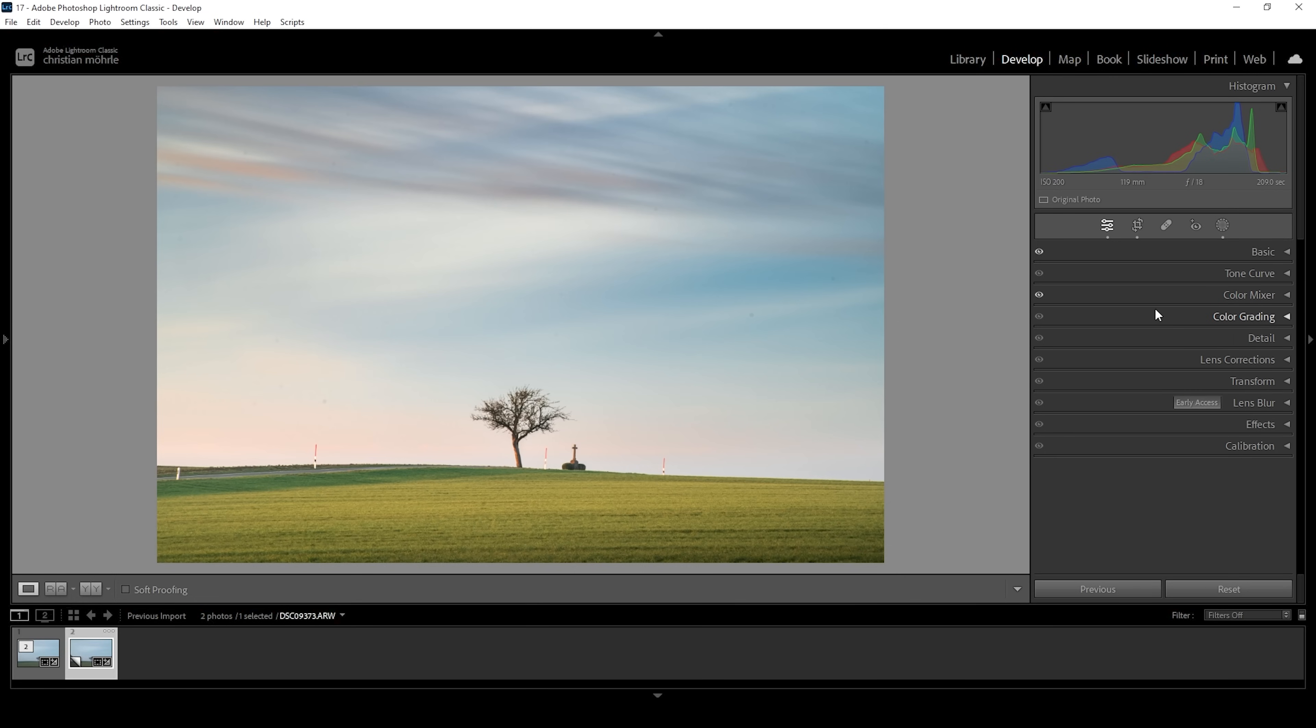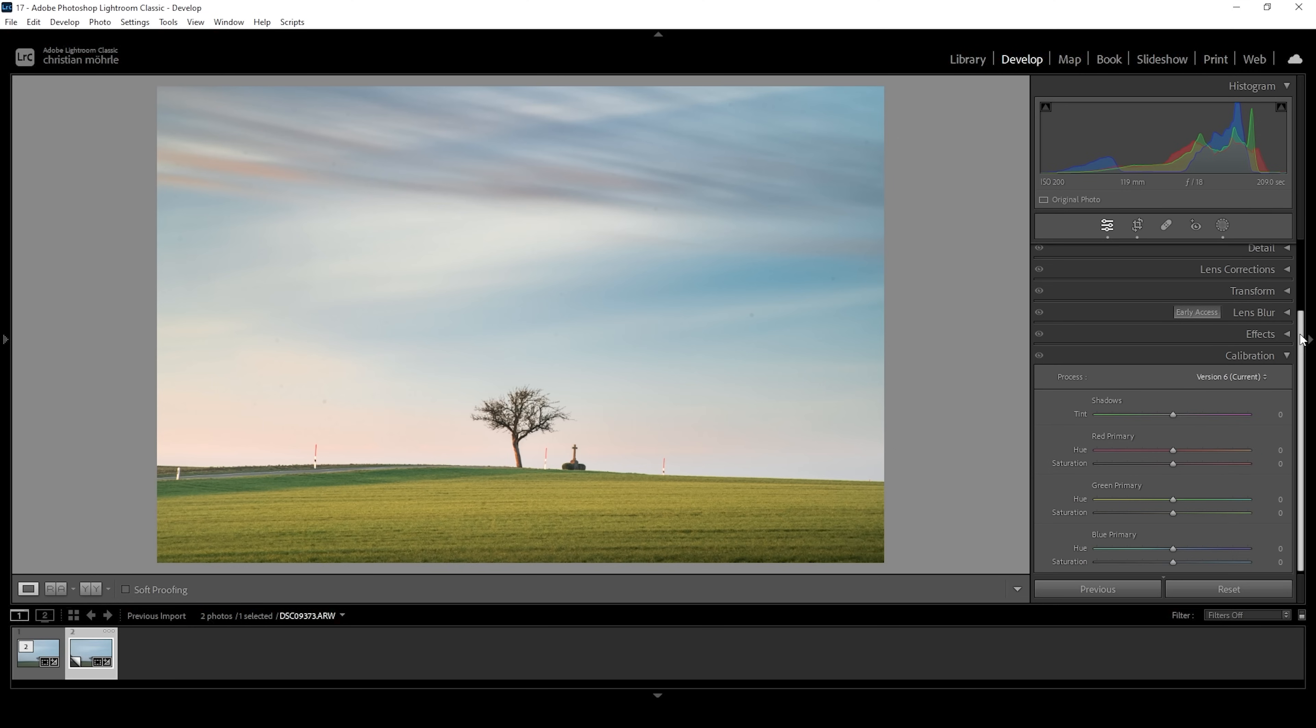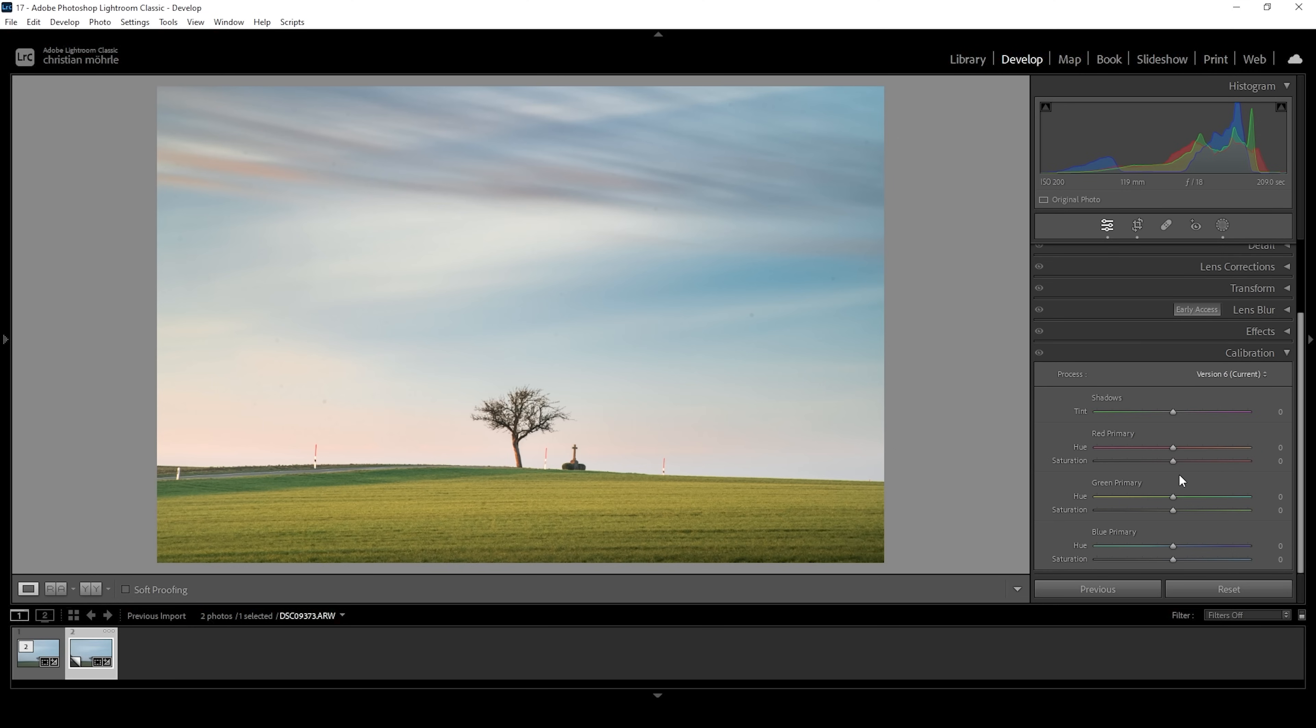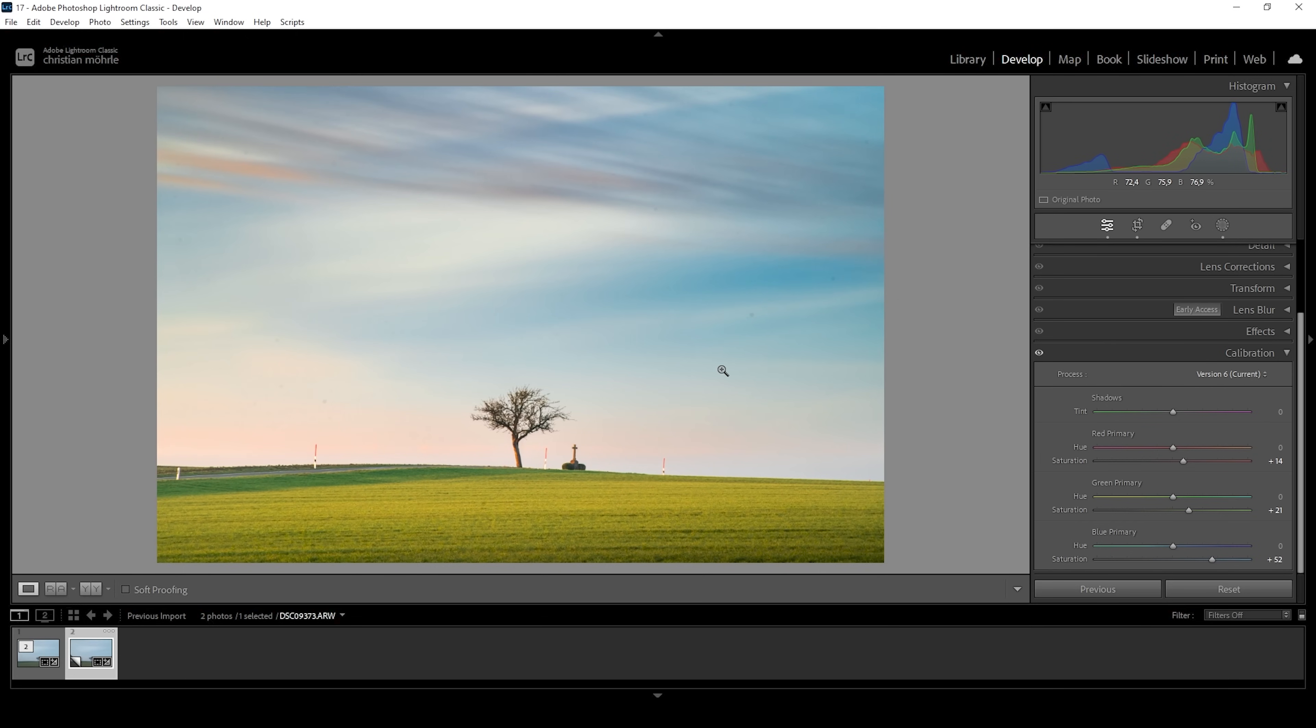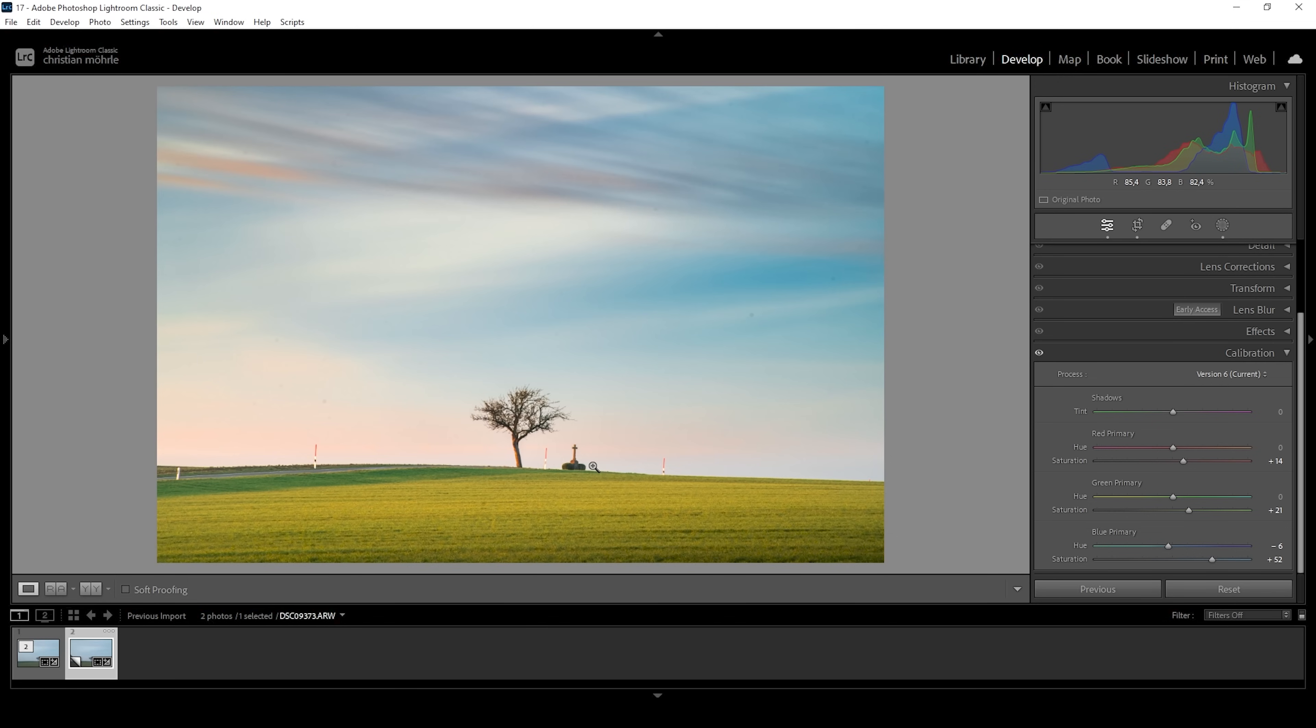Now I'm not going to touch the split toning because I don't think this works for this scene. However, I want to go into the calibration tab and just bring up the saturation of all three colors. So red, green, and blue. So here we have a very strong effect. I personally like it this way. But if it's too heavy for you, just don't go as crazy. What I'm doing here as well is to bring down the blue primary hue, which kind of adds these very cool pastel color tones, which works great for this scene, in my opinion.